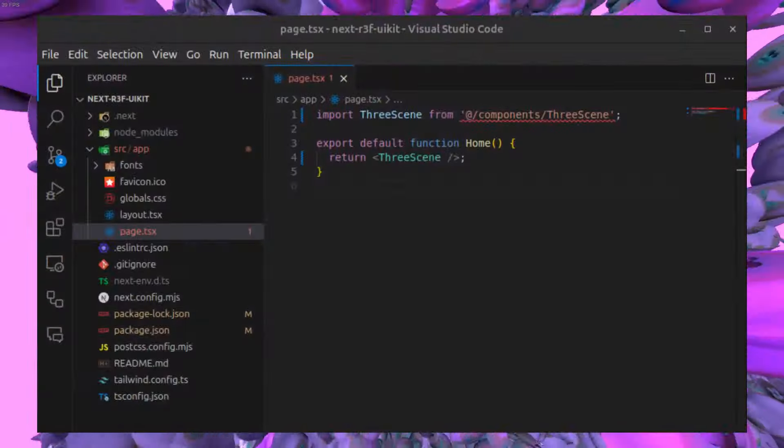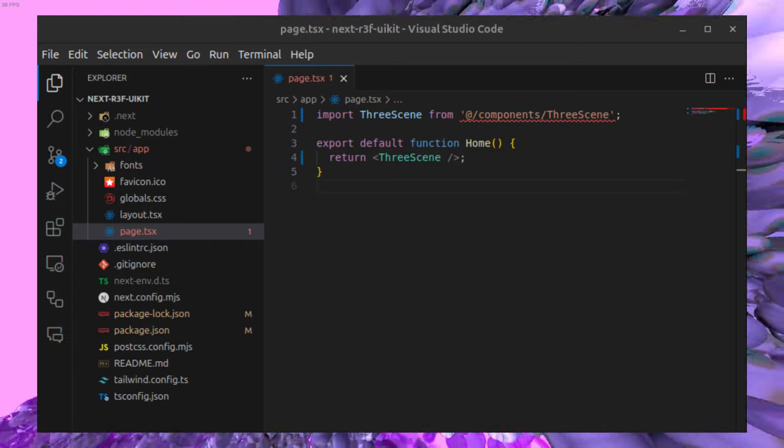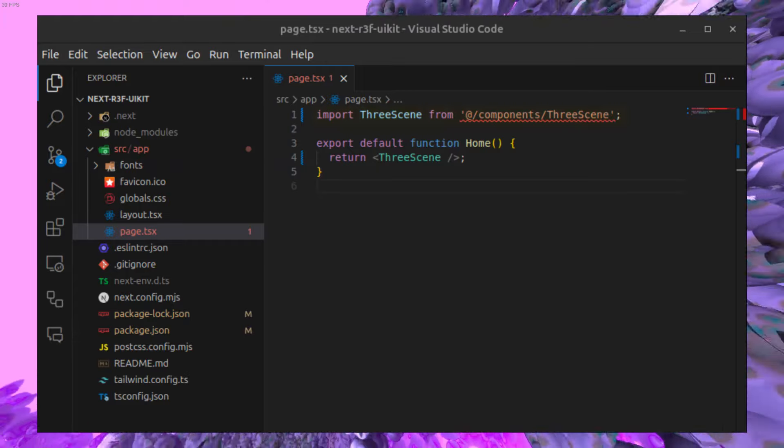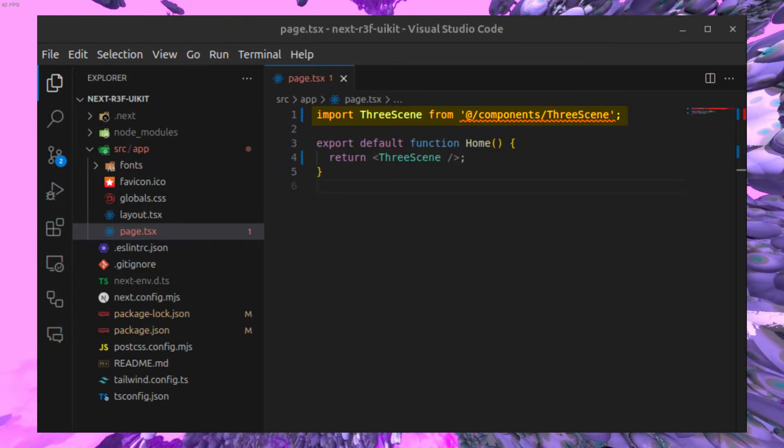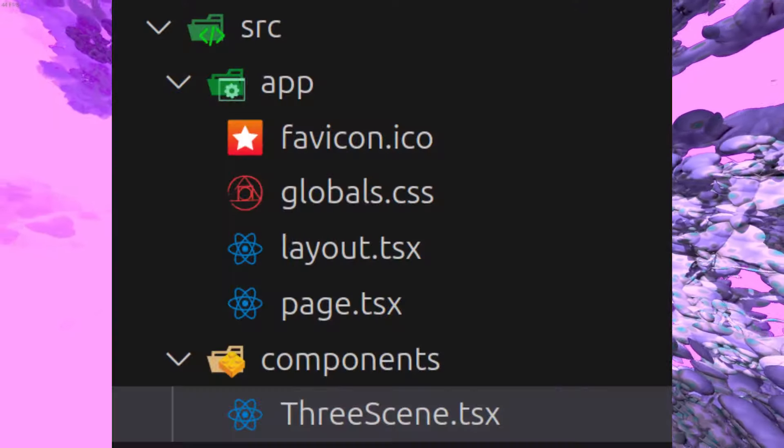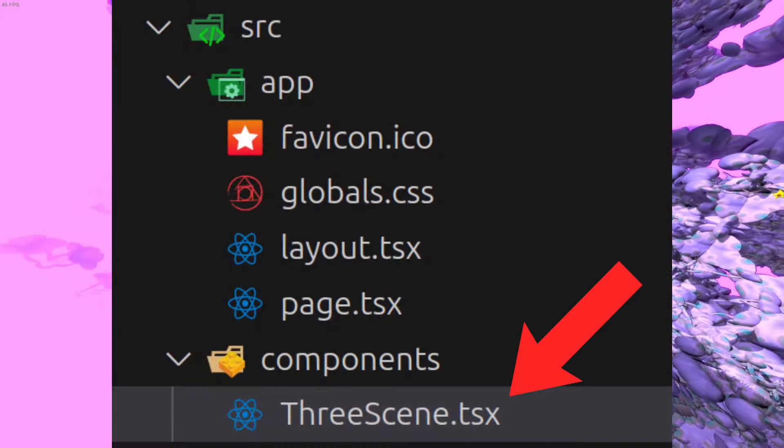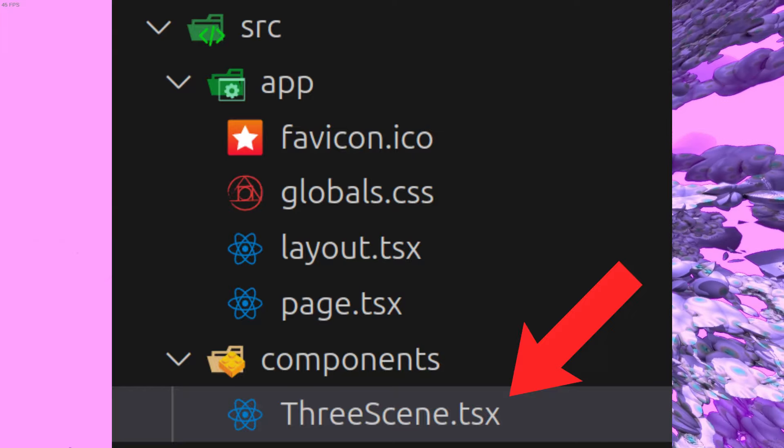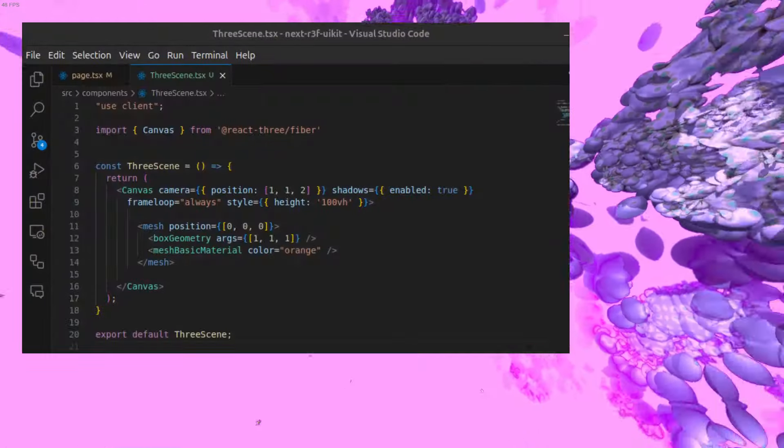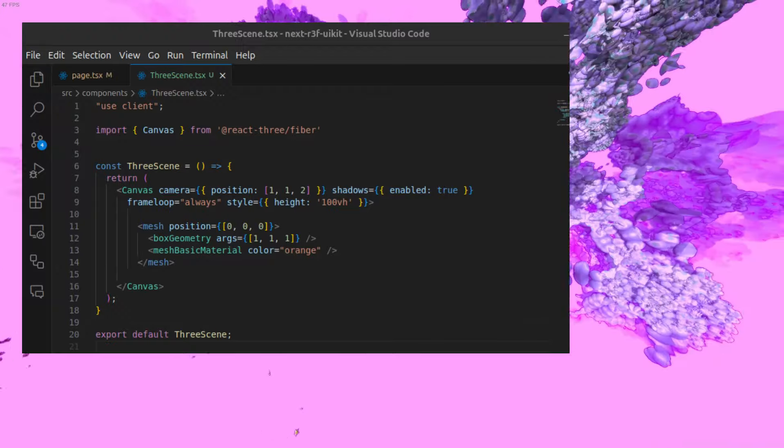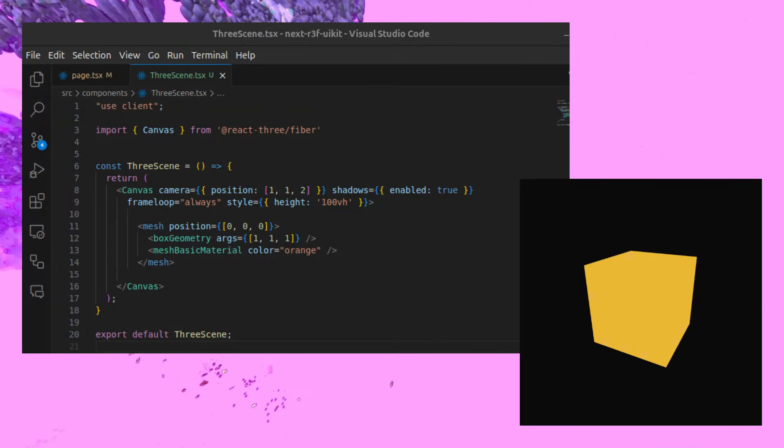With that done, let's clean up the code on our page.tsx file and import our R3F scene which we'll create after. Now for the R3F code, let's create a new file called ThreeScene in a new folder called components and set up a basic hello world scene in R3F, which should give you something like this.